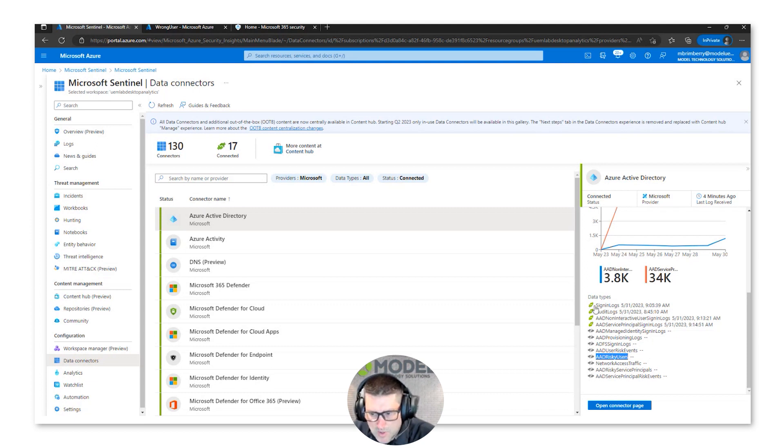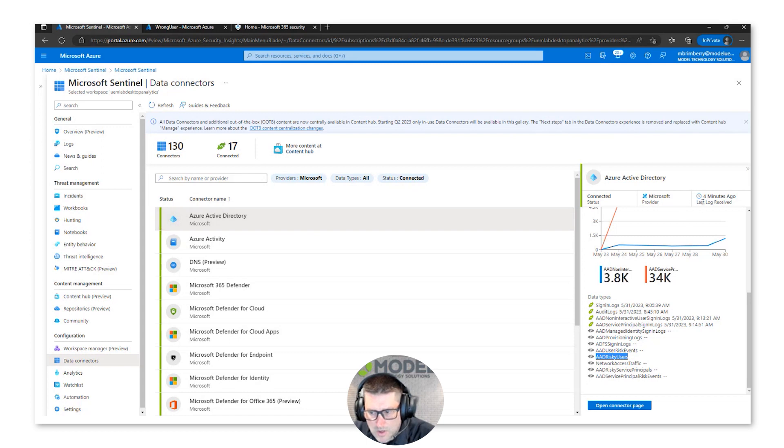So hope that makes sense. Data connectors receiving logs, the different data types that are being ingested versus the ones that are not.